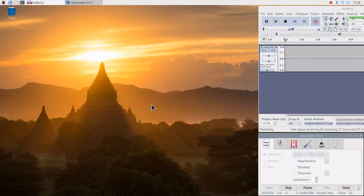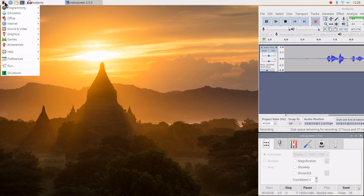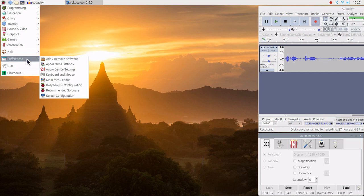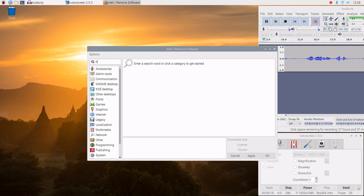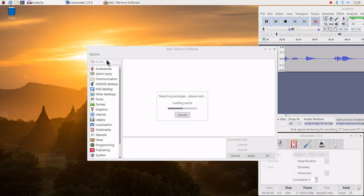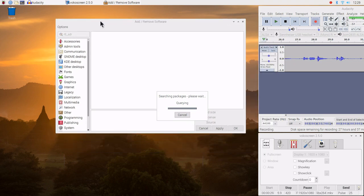We're going to install RTL-SDR, which is what we use for the software dongle. We go to add and remove software and type in RTL_SDR. It's going to search the repository.